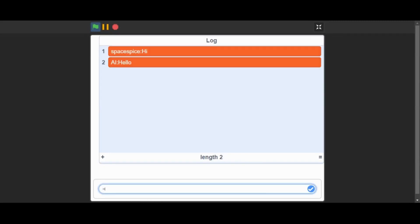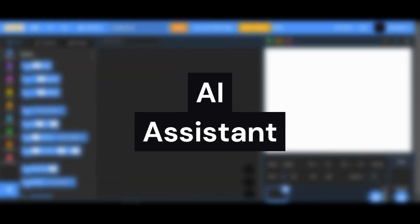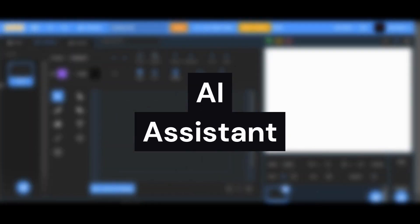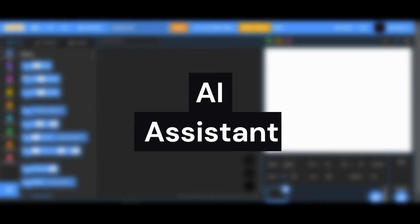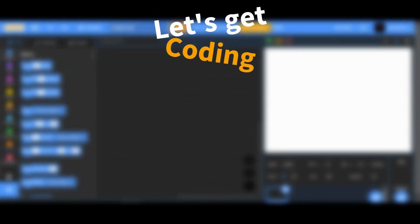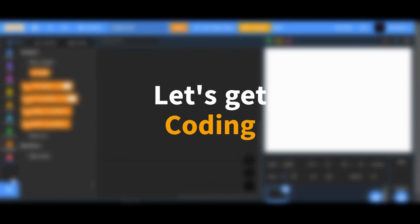Wondering what we will learn today? Today, we're gonna make an AI assistant. Let's get coding!